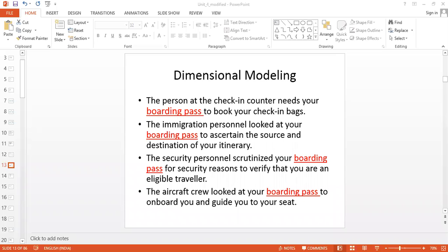Now let us have a look at the next modeling technique: dimensional modeling. Let us try to understand this with an example. Assume that you are at the Bangalore Airport and flying off to London. Once you enter the airport, you will have to have a boarding pass. This boarding pass is going to be viewed in different perspectives by different people — our data here is the boarding pass.